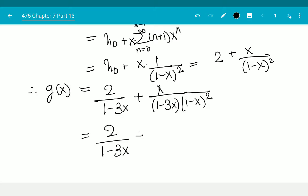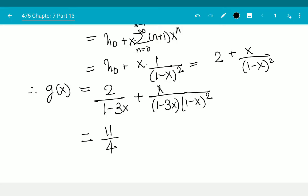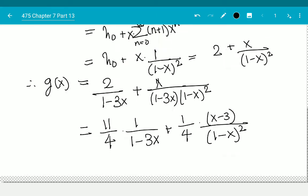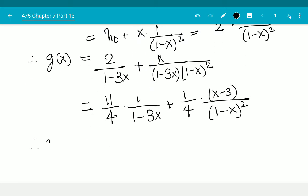By partial fractions this becomes 11/4 times 1/(1 - 3x) plus a term involving 1/(1-x)². Let me combine those parts — I get 11/4 · 1/(1-3x) plus (1/4)·x/(1-x)² minus 3/(1-x)².